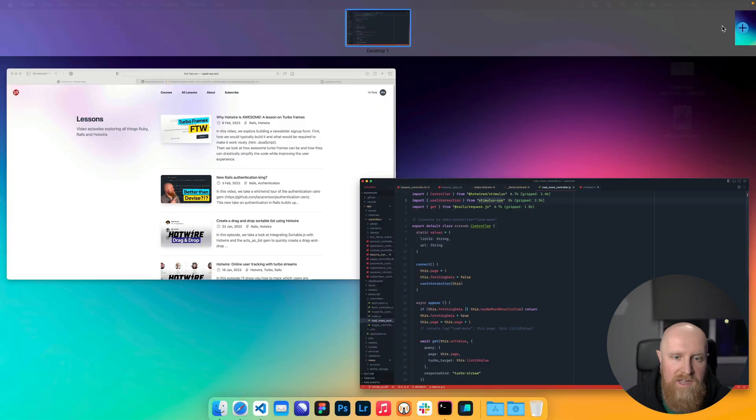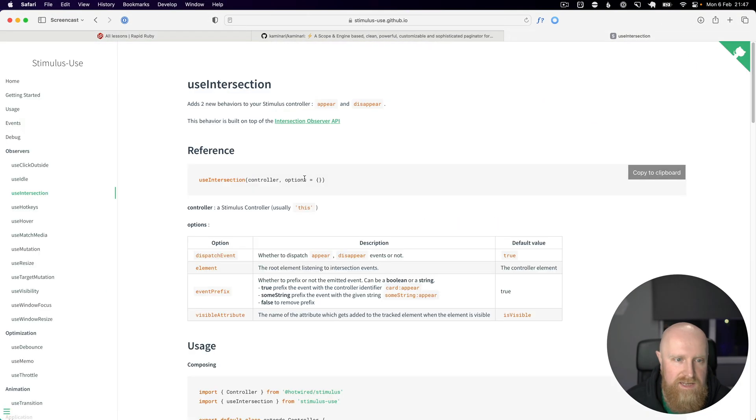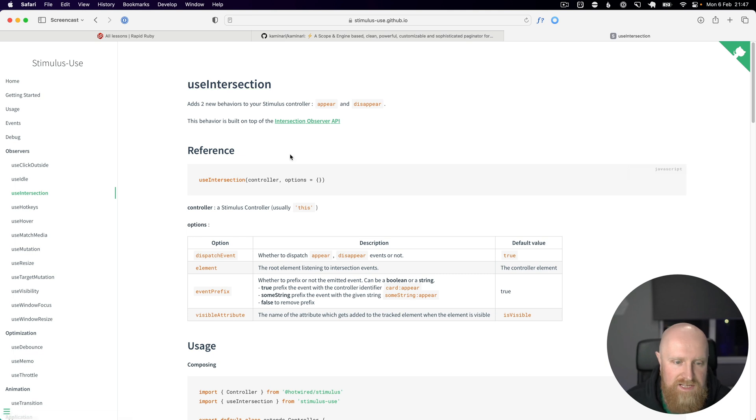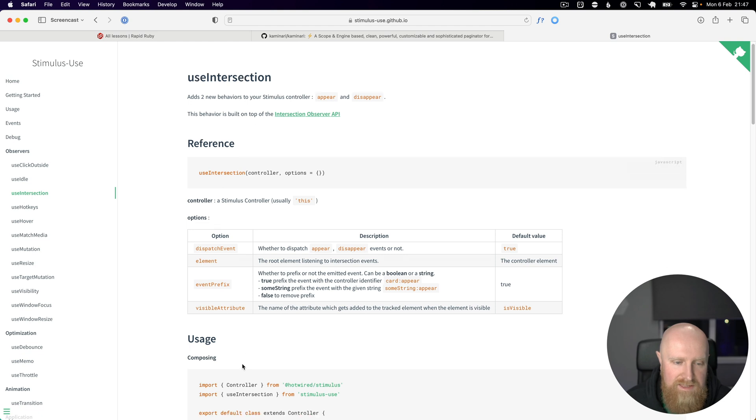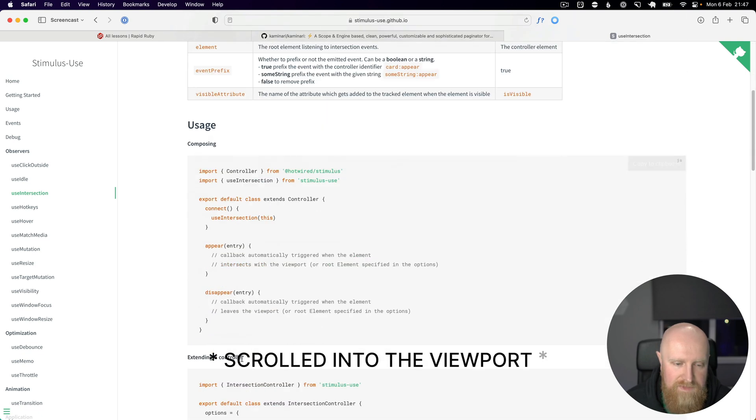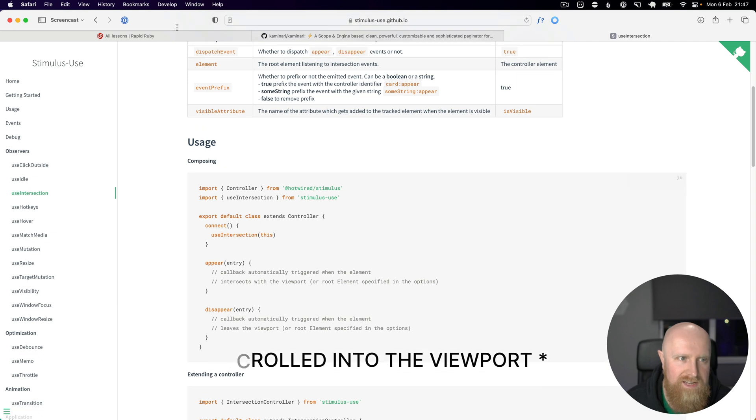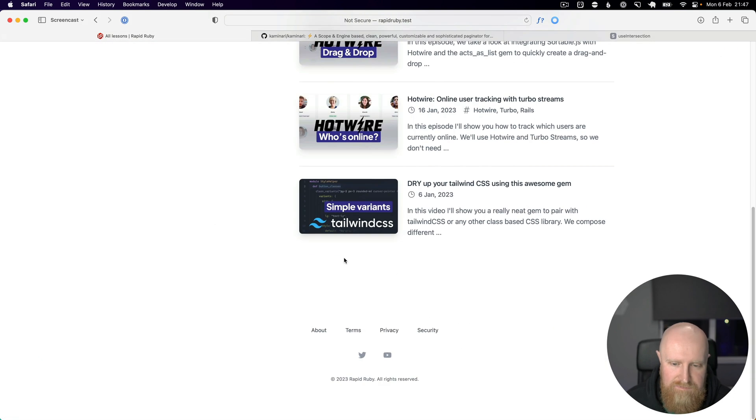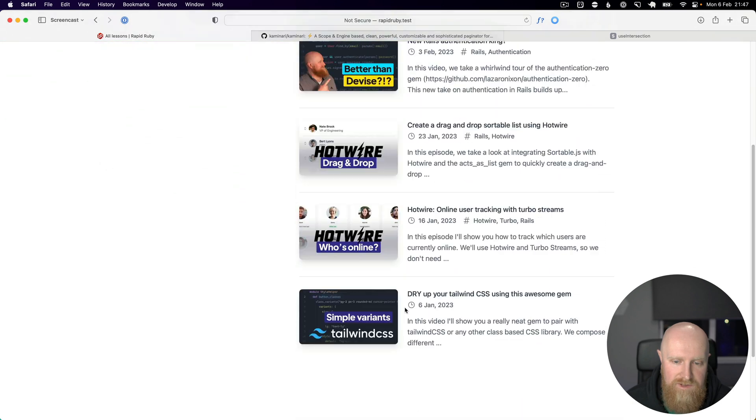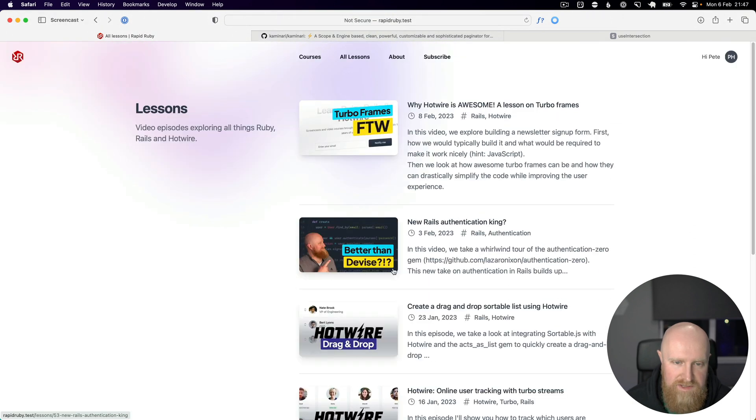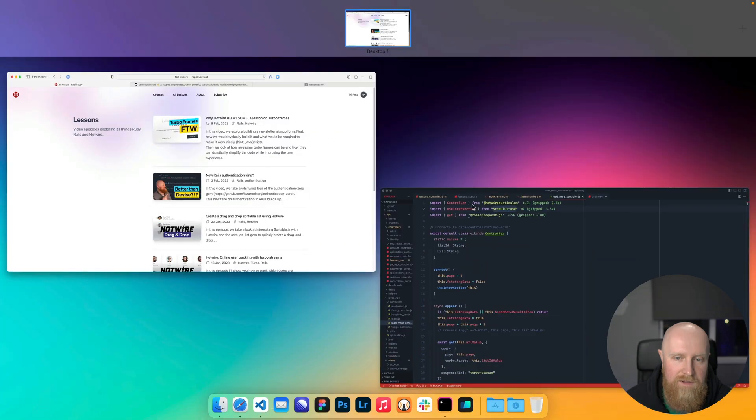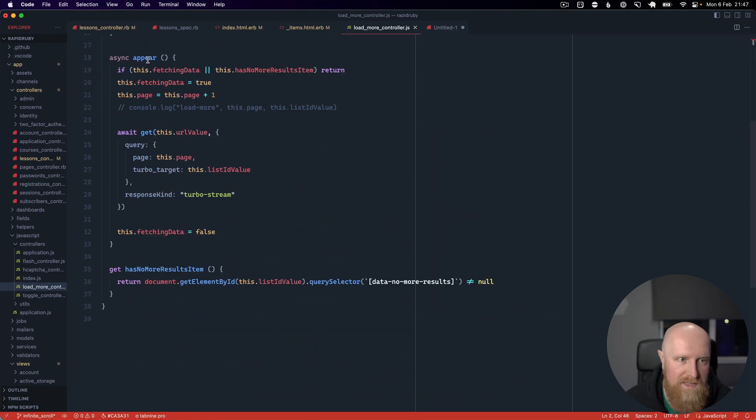You can see here use intersection basically allows it to detect when this element is in the DOM or not. We're going to add this element at the bottom of our list so that as we scroll down and it becomes visible in the DOM we're then going to get this appear method called and then it's this that we're going to hook into to load all of our data.